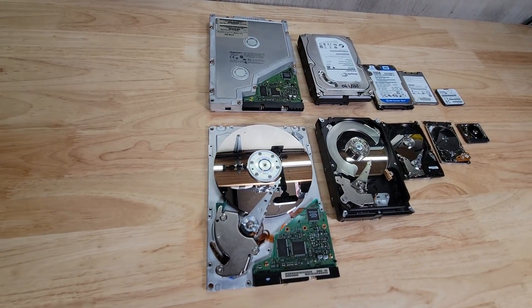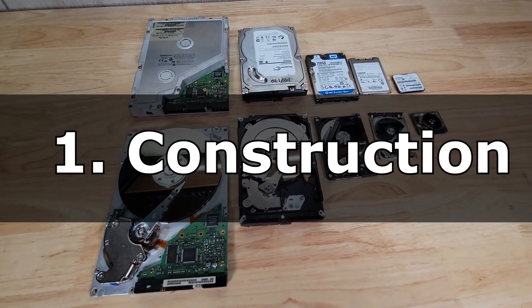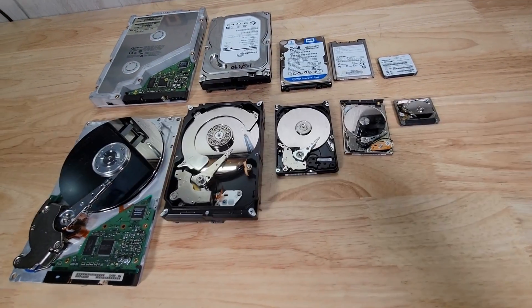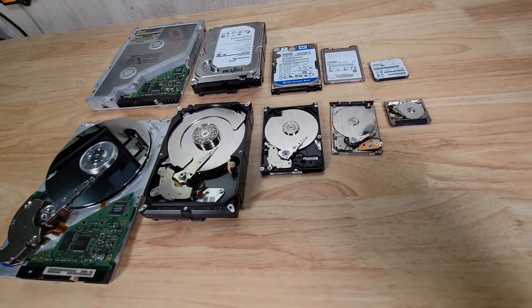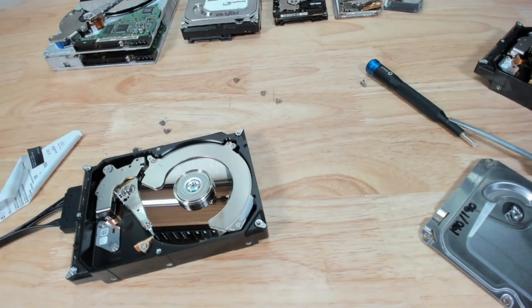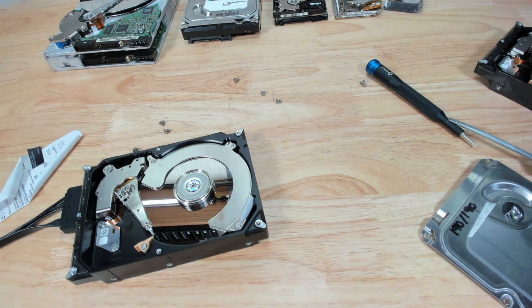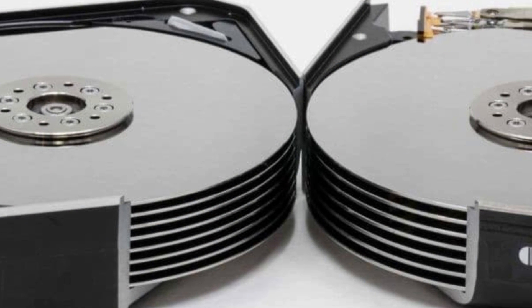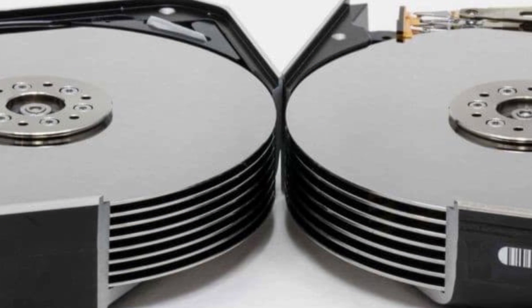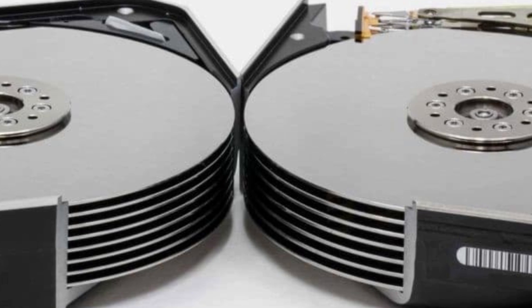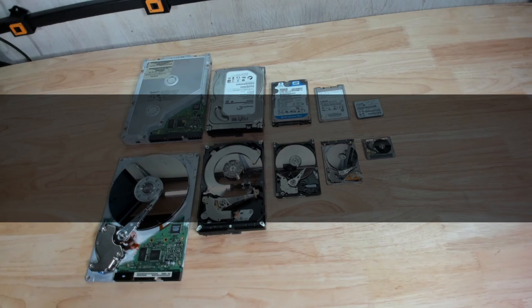10 interesting facts about hard drives. Number one: construction. Hard drives of varying size and capacity have had the same basic construction since their inception. A read-write head that moves over spinning platters just nanometers above the surface. This is contained from one to ten platters. More platters means more capacity, and obviously more data density per platter means even more capacity.